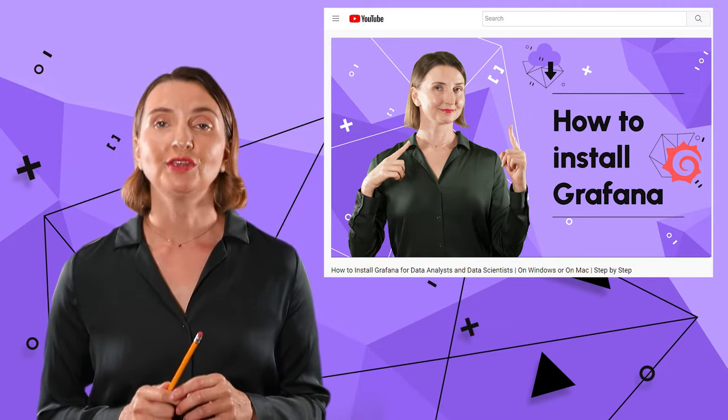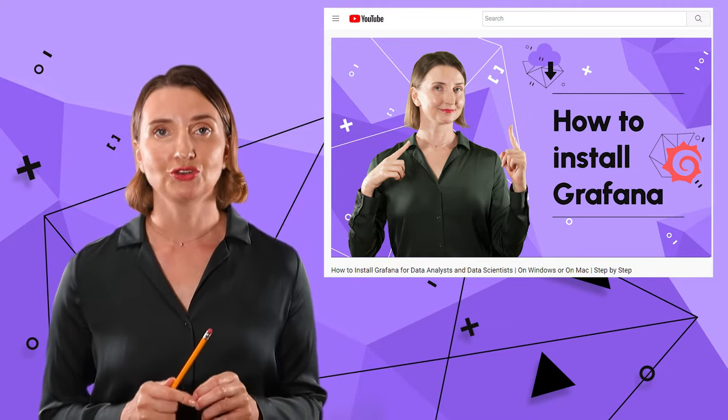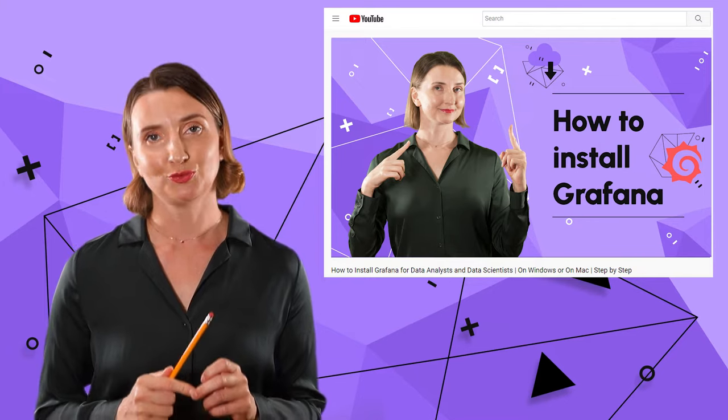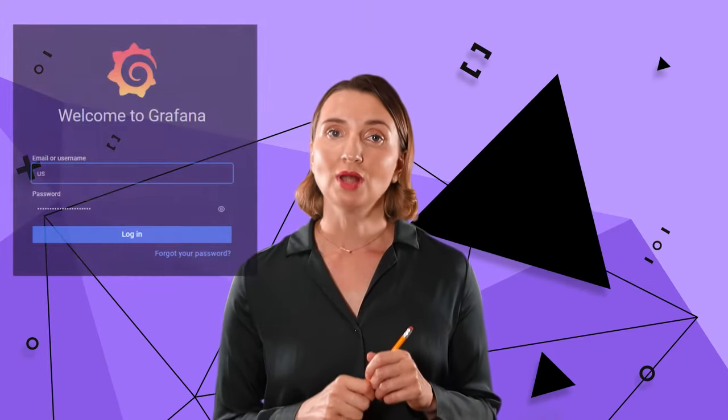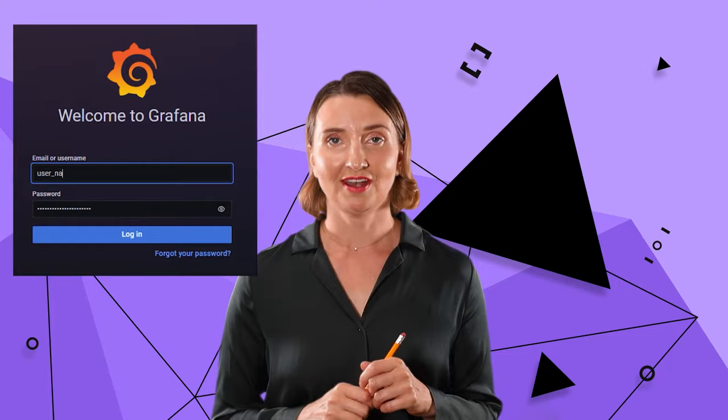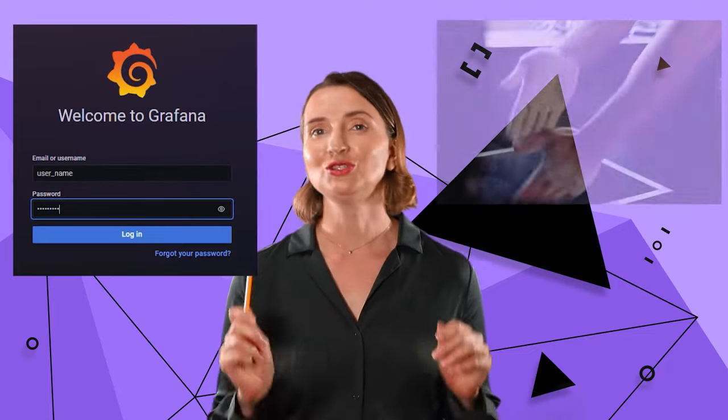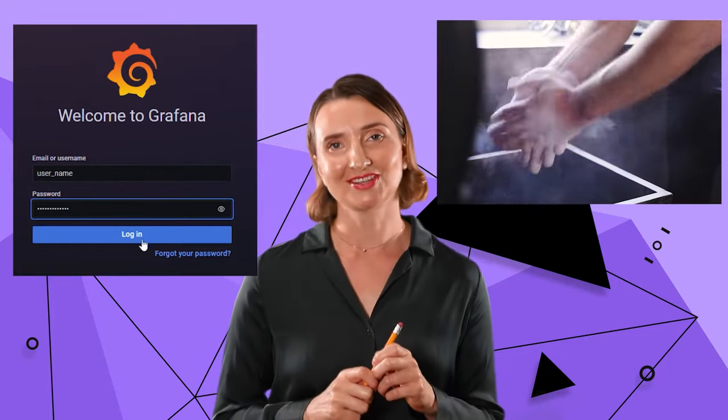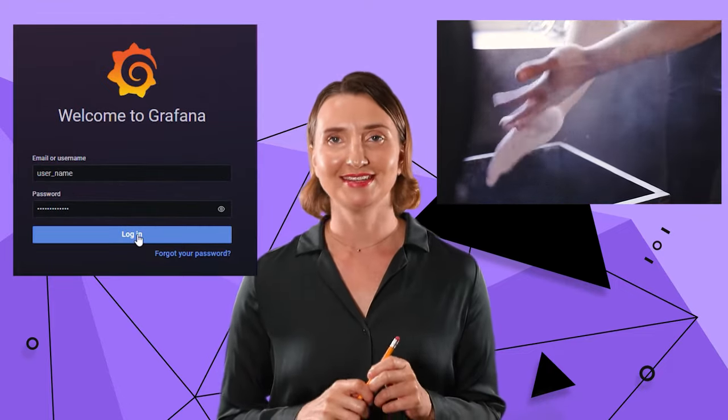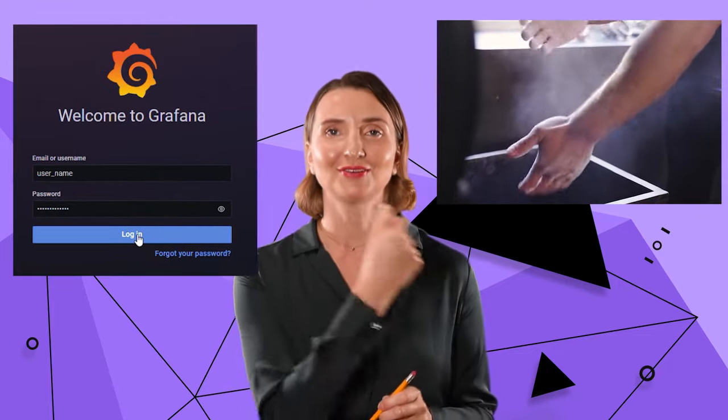Please watch it first if you are still wondering where to begin. In this video, I assume you know how to log in into Grafana and cannot wait to start experimenting. Let's go!